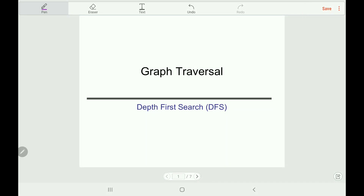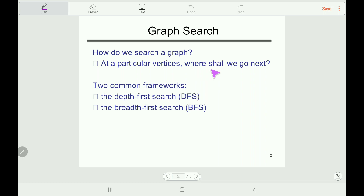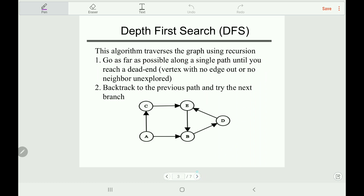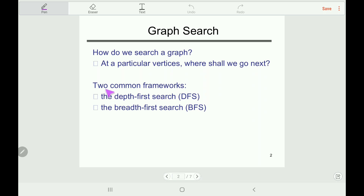Hello guys, welcome back to my channel e-study. Today we will learn one of the graph traversal algorithms, which is the Depth First Search algorithm. This algorithm is used for graph searching. There are two graph searching algorithms: one is called Breadth First Search and another is called Depth First Search. In today's lecture we will discuss the Depth First Search algorithm.